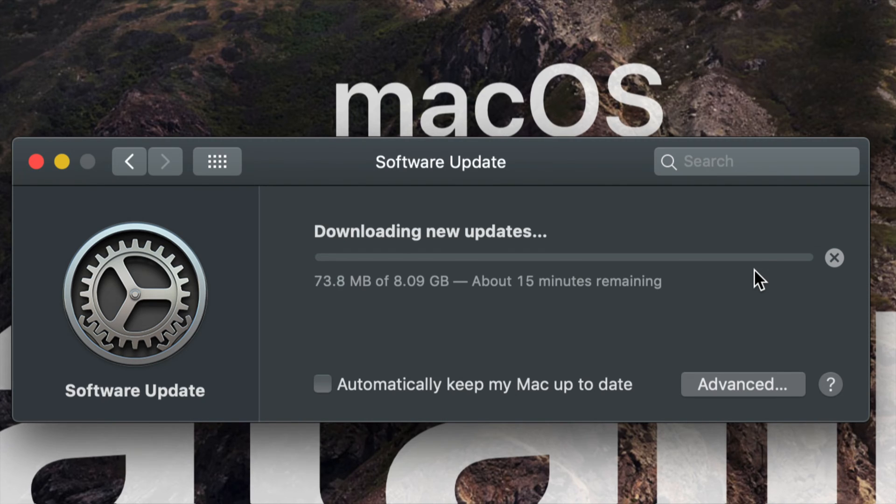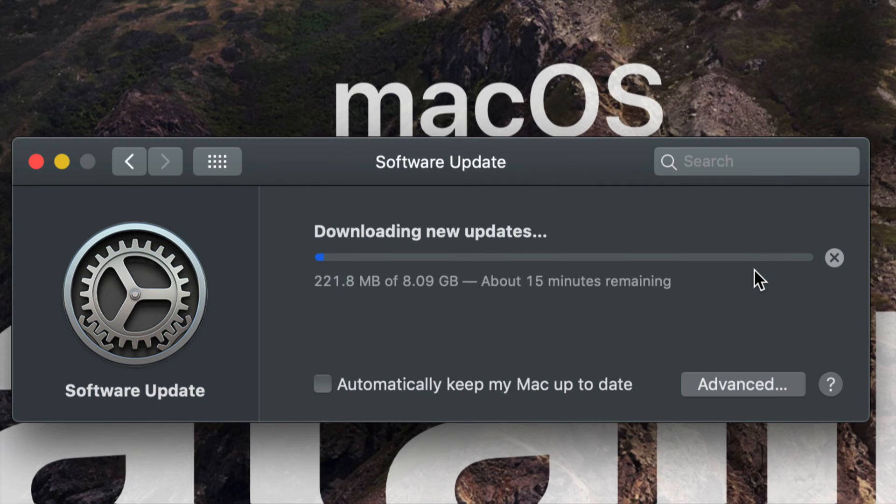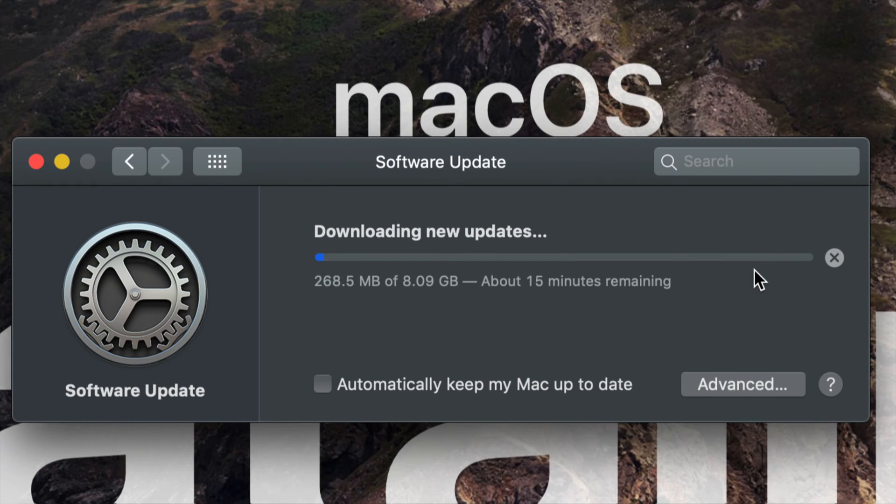We're just going to click on Upgrade Now and the download will start. It is 8 gigs. It does depend on your internet speed how long this will take. Some of you it could be 20 minutes, others 10 minutes, and if you have pretty slow internet this could take hours and hours.